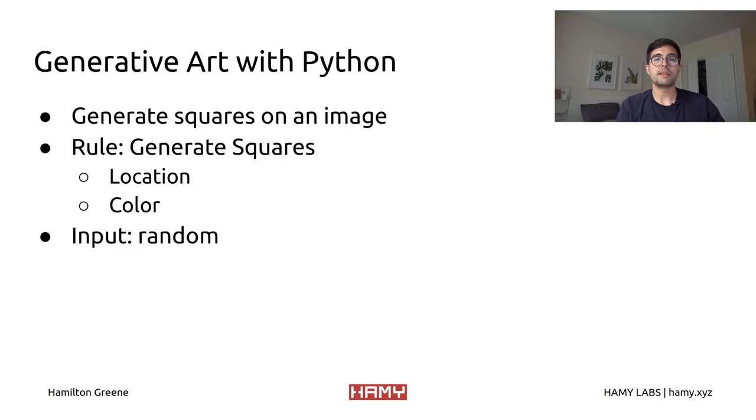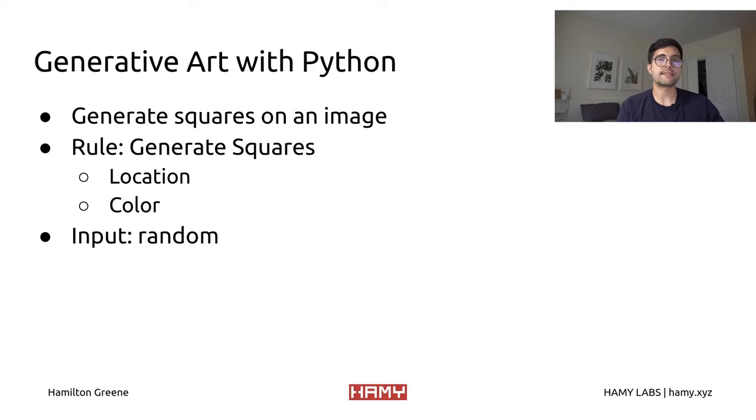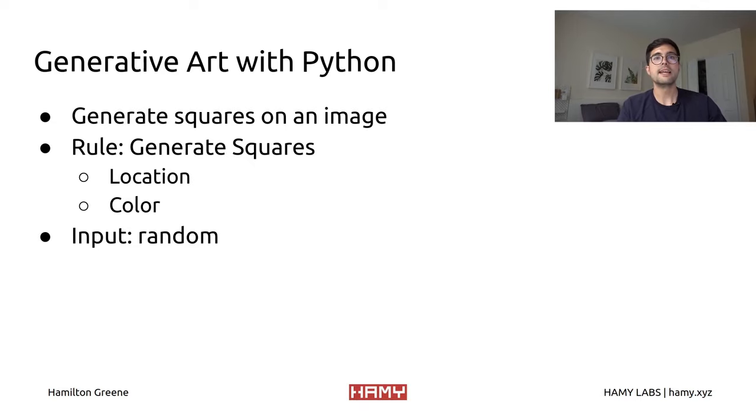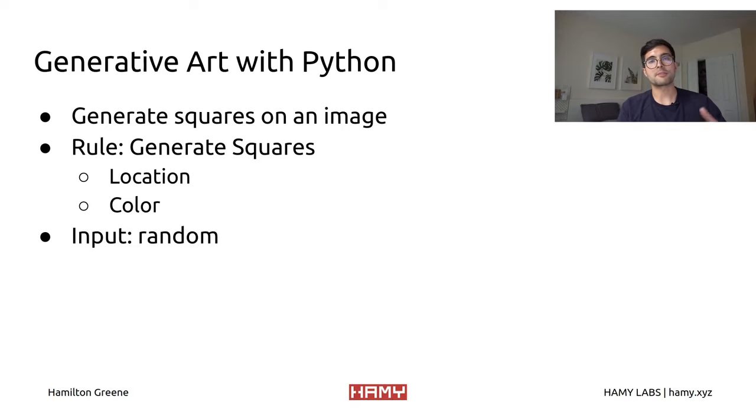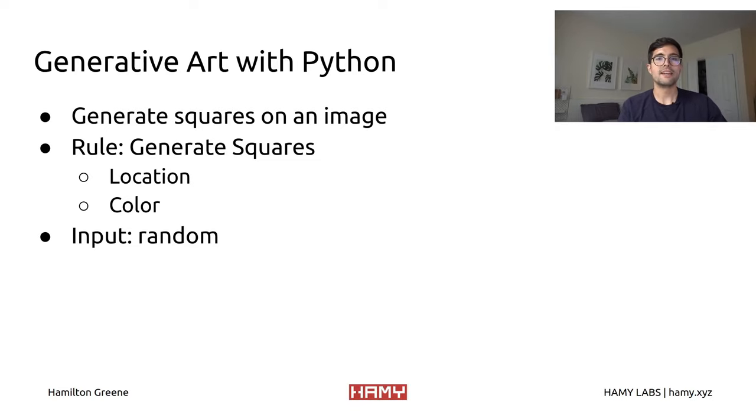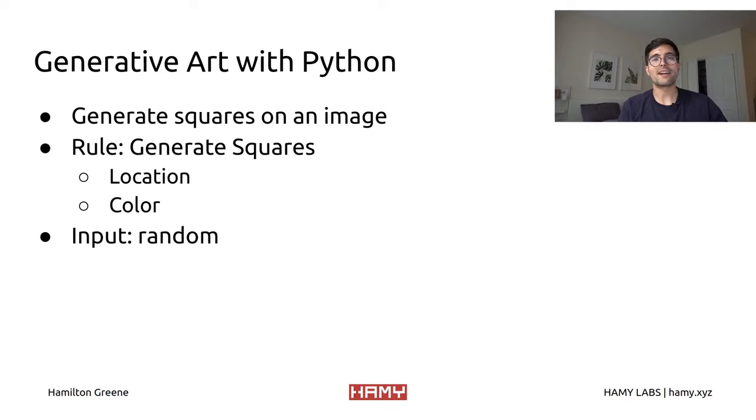In this case, the rule here is going to be generating squares. The things that we're going to be modifying are going to be the location of those squares on the image, as well as the color that we're going to present those squares in. And then the input for this is just going to be random. This is something that's pretty common, to use random as the input, because you've now essentially increased your inputs to be the entire range of numbers that is produced by your random function, which is going to be way higher than any other kind of input that you would originally have.